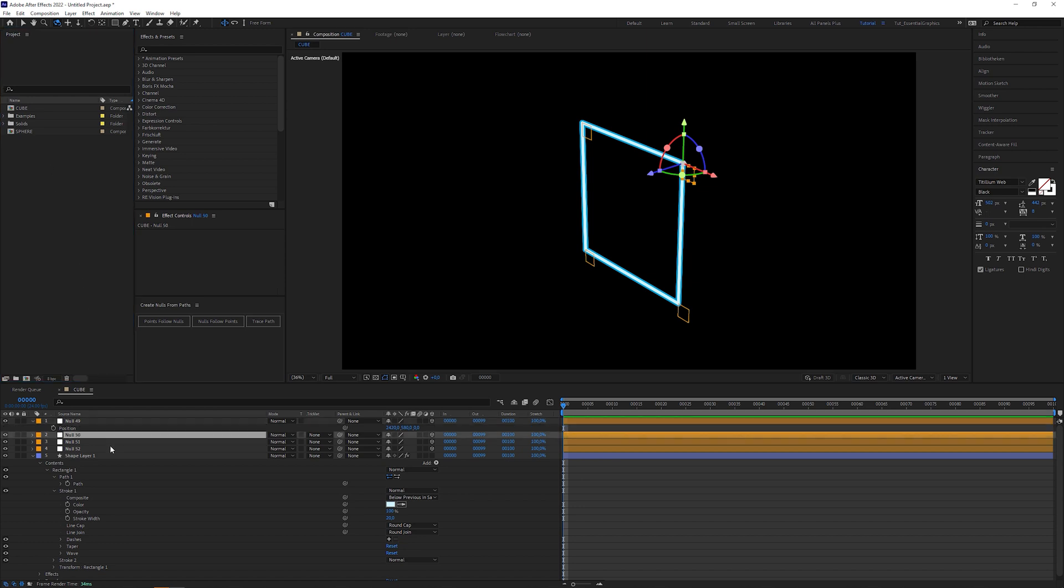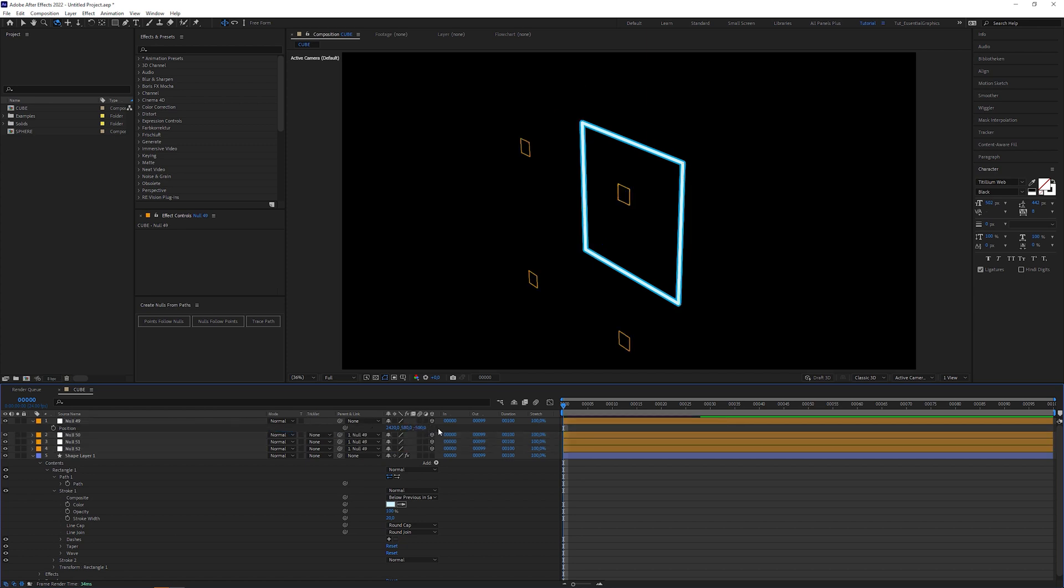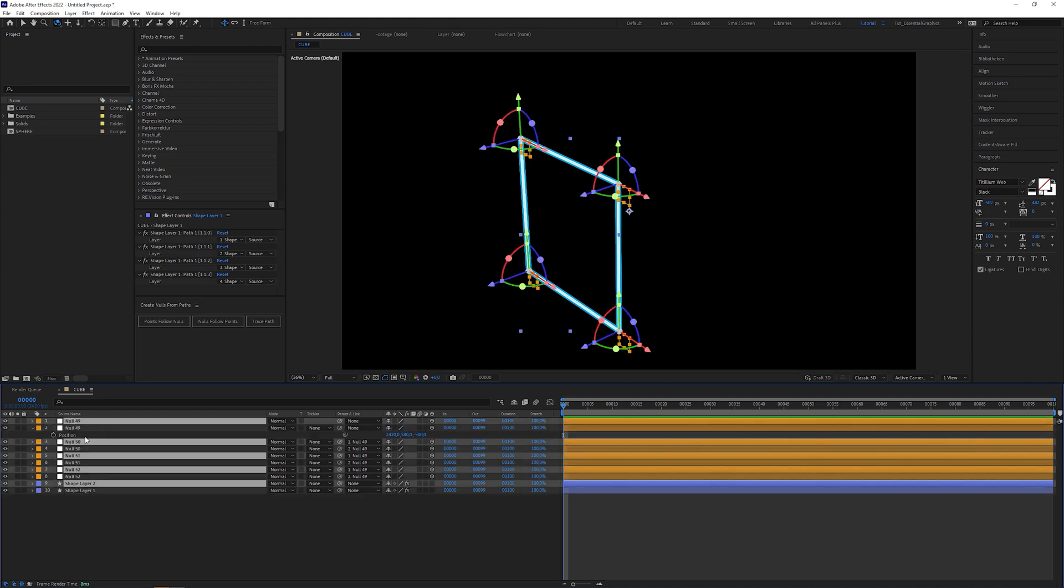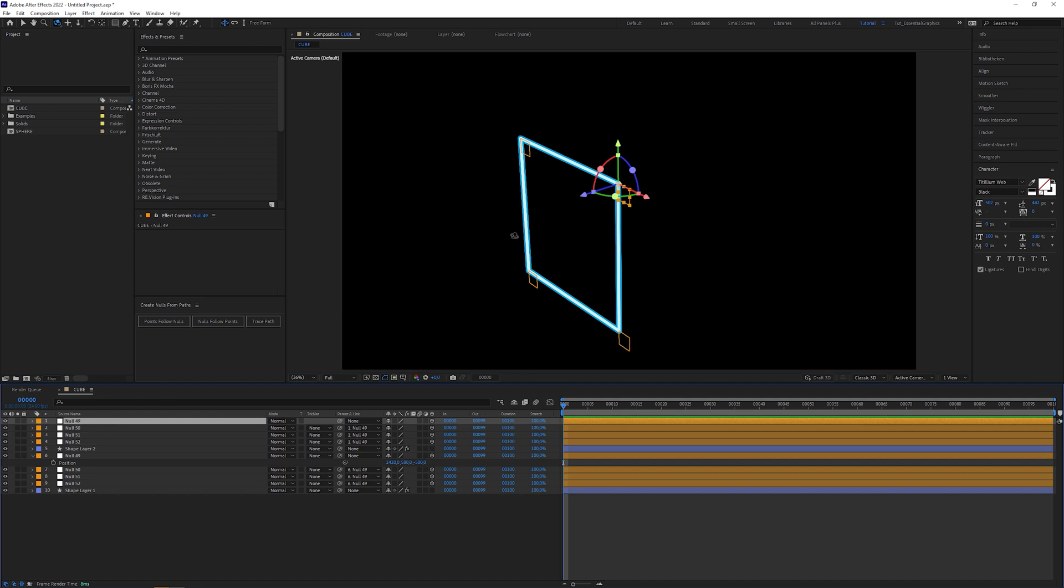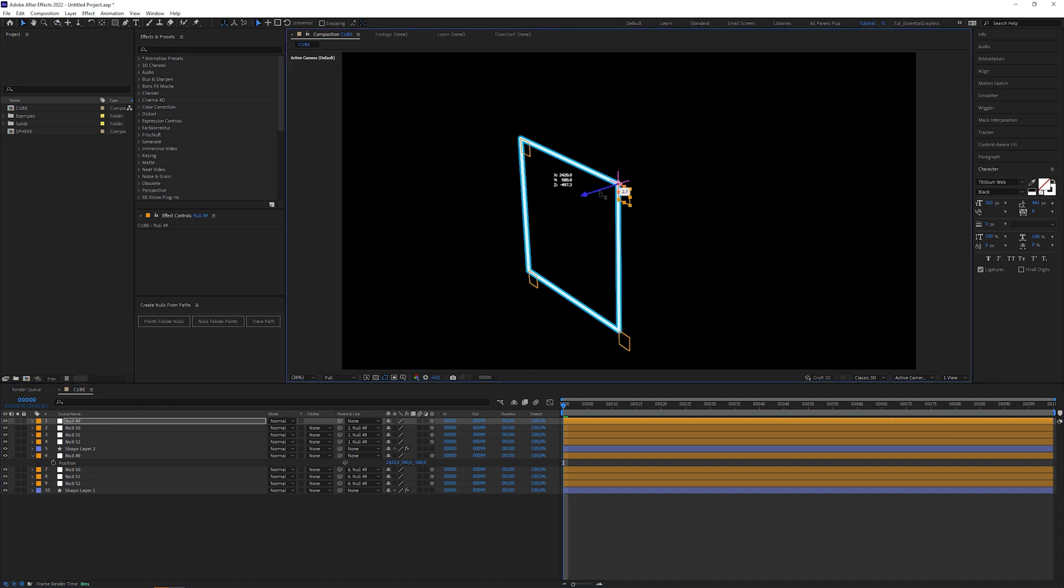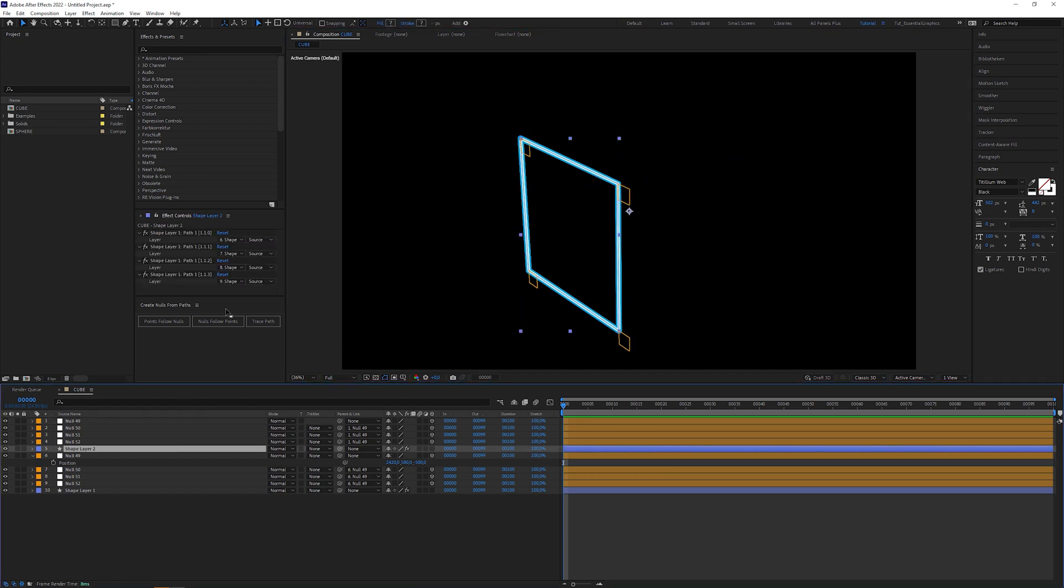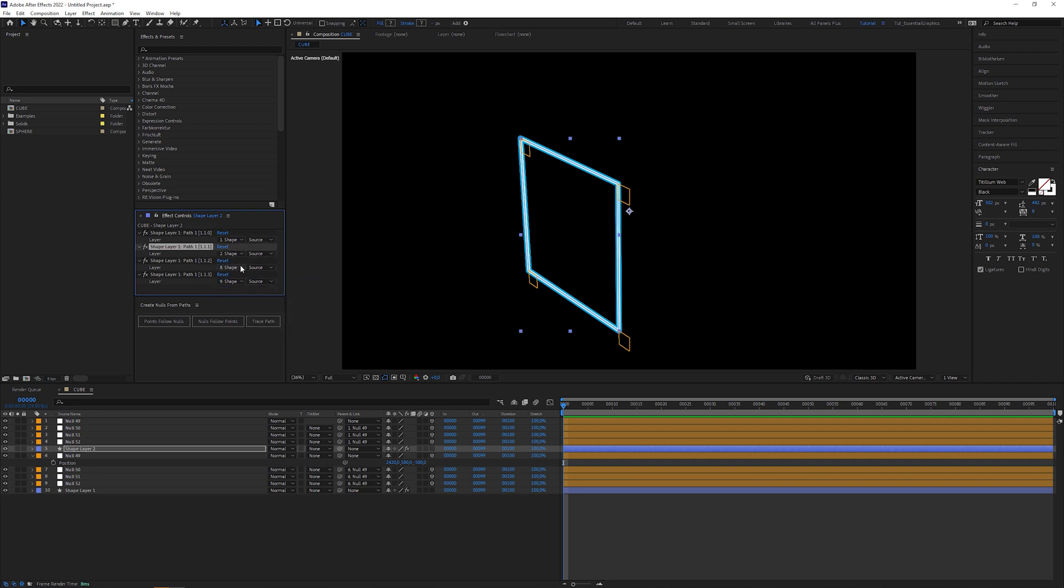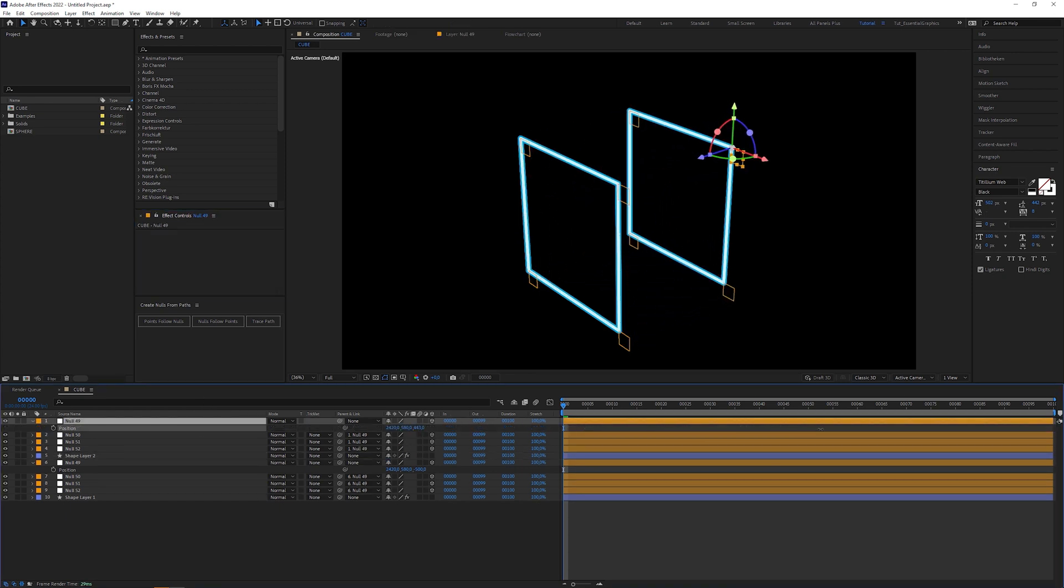Then change the Z position to negative 500. Duplicate all layers and drag it on top of the timeline to separate them from the other layers. When we move this new null object with its parented nulls, we can see that the new shape layer isn't connected to them. That's why we should select the duplicated shape layer, go to the effect controls panel and set the drop down menus to the new null layers. Let's check if we connected them correctly by moving the top null layer to 500 in Z space.